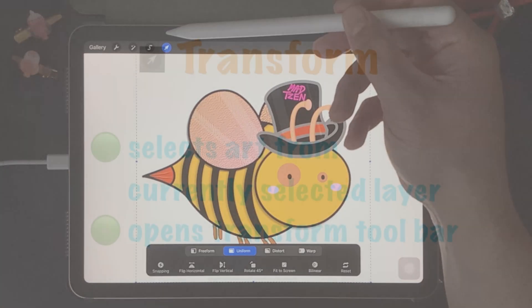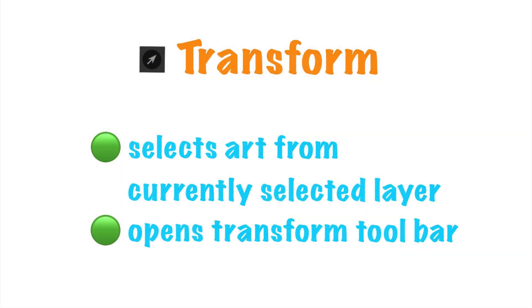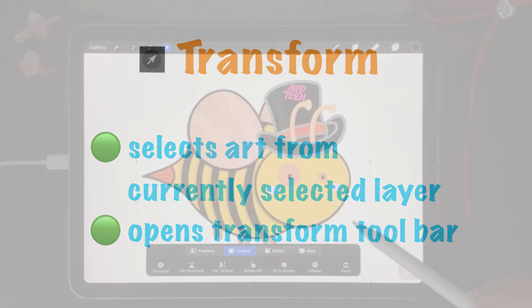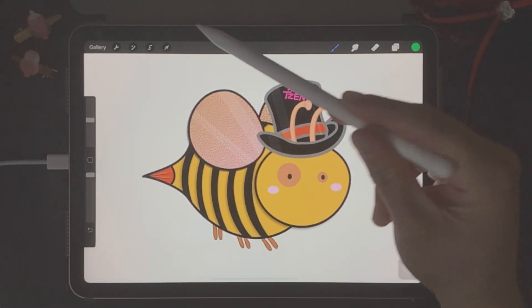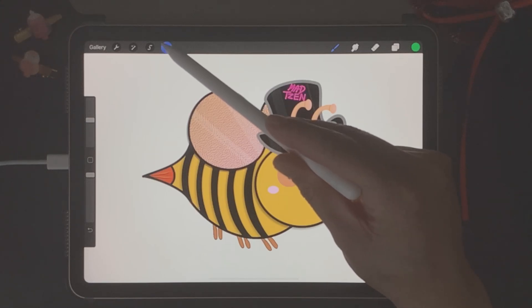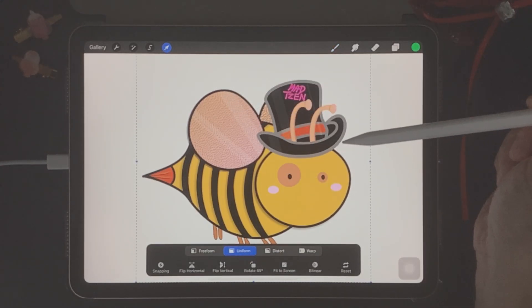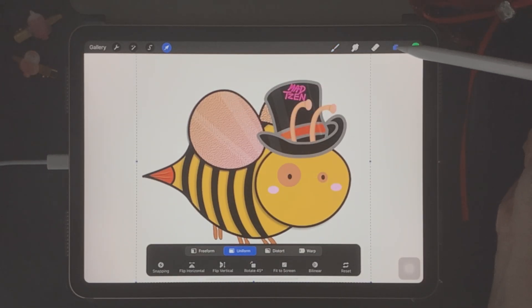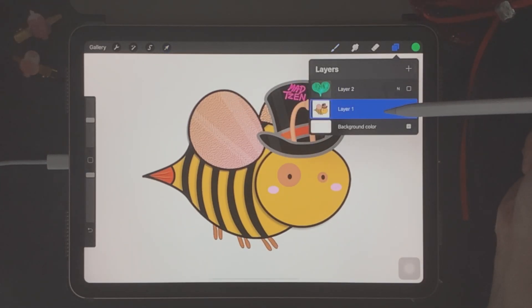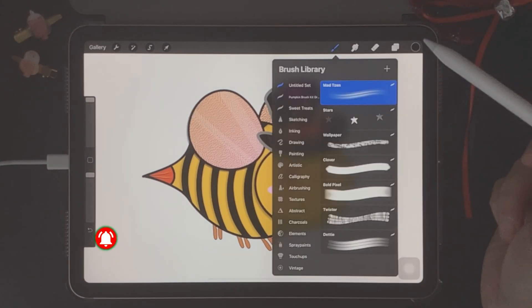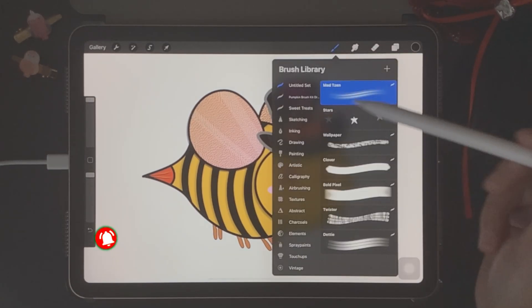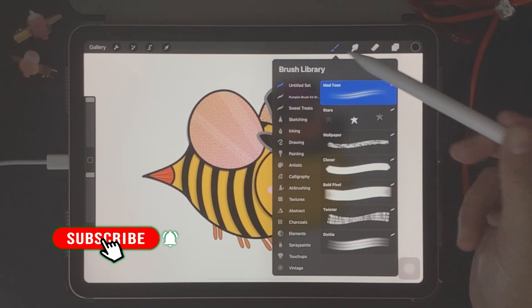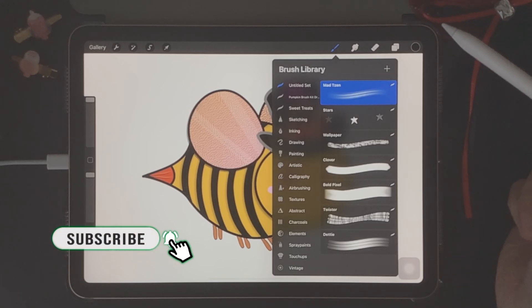Next, we have the Transform button. Clicking on the Transform button selects the contents of your current layer, and it will also bring up the Transform toolbar at the bottom of your canvas. So when you click on this tool, the image that's selected is based on the image that you currently have selected in the layers section. Over here on the top right side, we have another set of important tools that we can use here in Procreate.